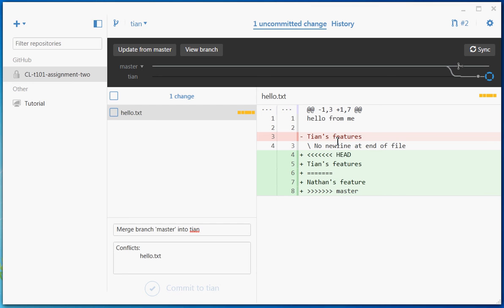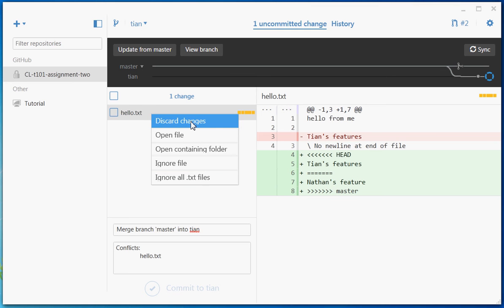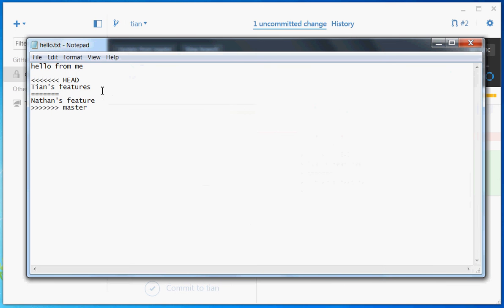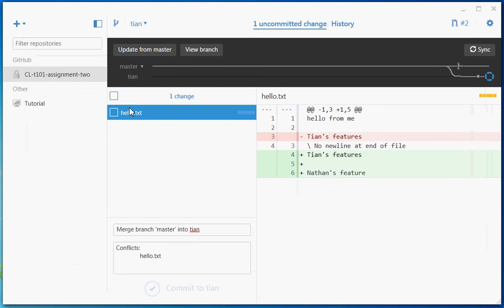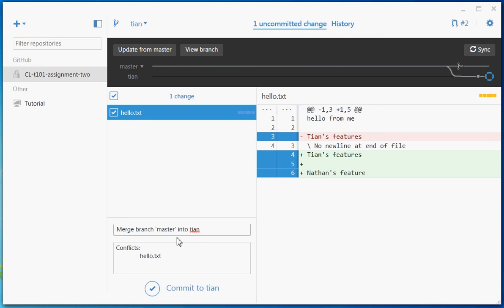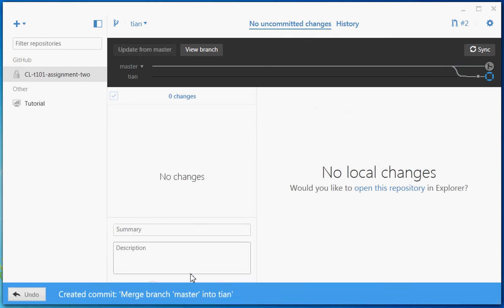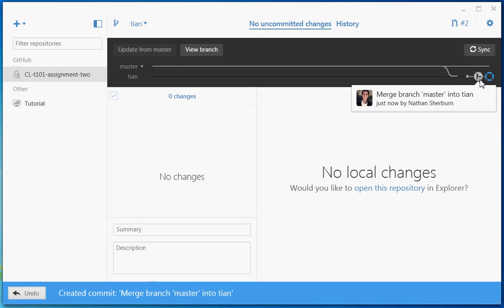We need to work out which bits we want to keep. We right-click and we have a couple of options — we can discard the changes or edit them. In this case we actually want to keep both Nathan's features and Tien's features, so we keep Tien's features, remove the conflict markers, and keep Nathan's features too, making it look nice. Once we're happy we save the file and close it. GitHub notices that the conflicts have been fixed. We check the file to commit it, and the commit message automatically fills in, saying we're merging branch master into Tien. We commit those changes to the Tien branch.